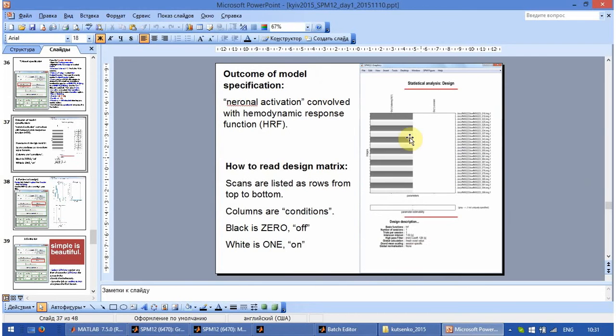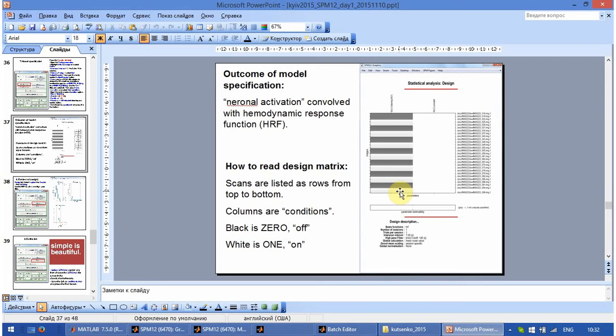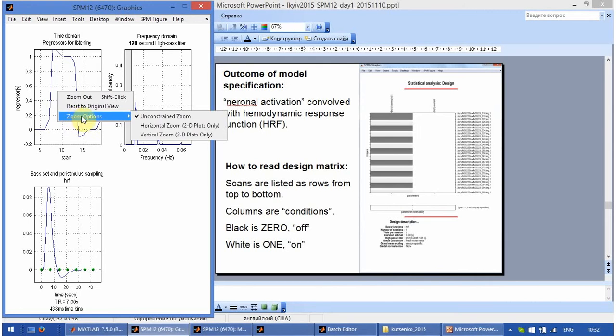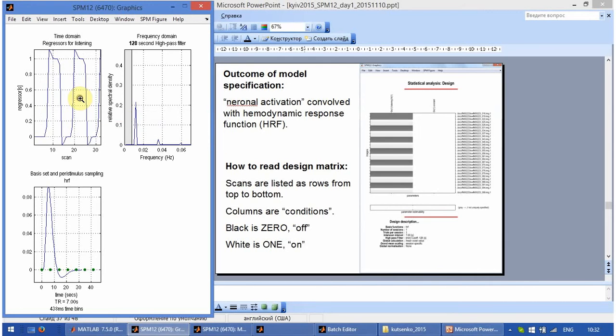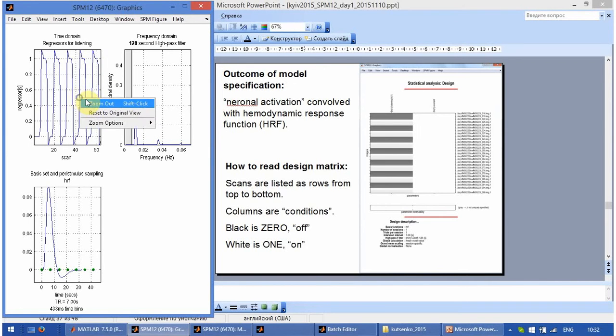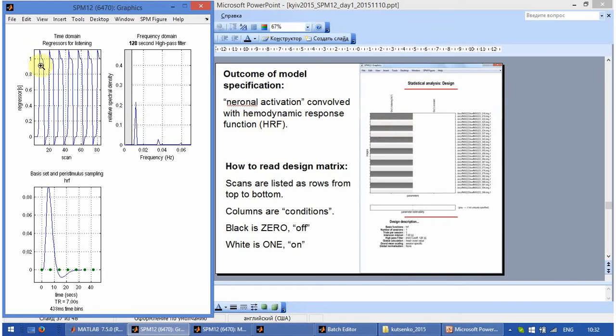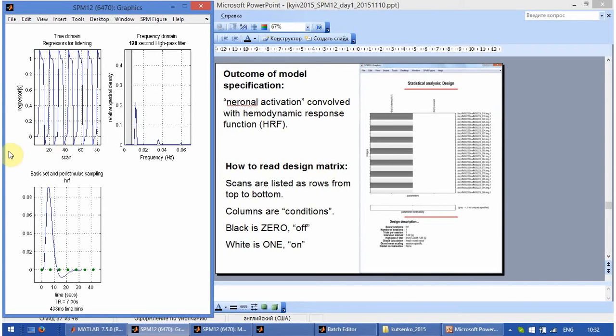And here the same time series as in this plot is encoded by color. Gray stands for zero. And white stands for one. But not precisely one. About one. And about zero.